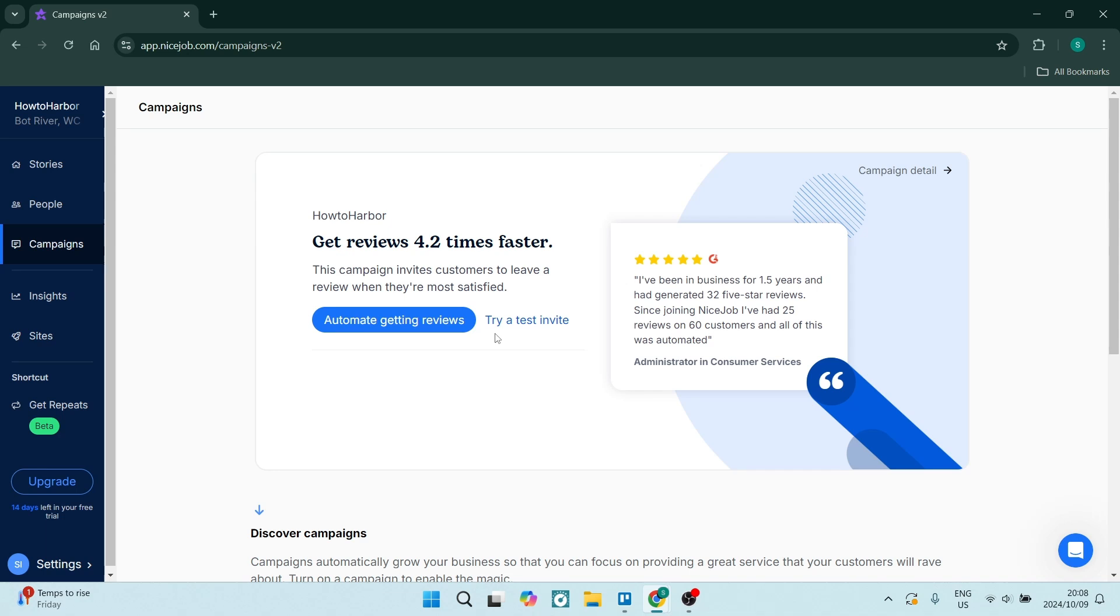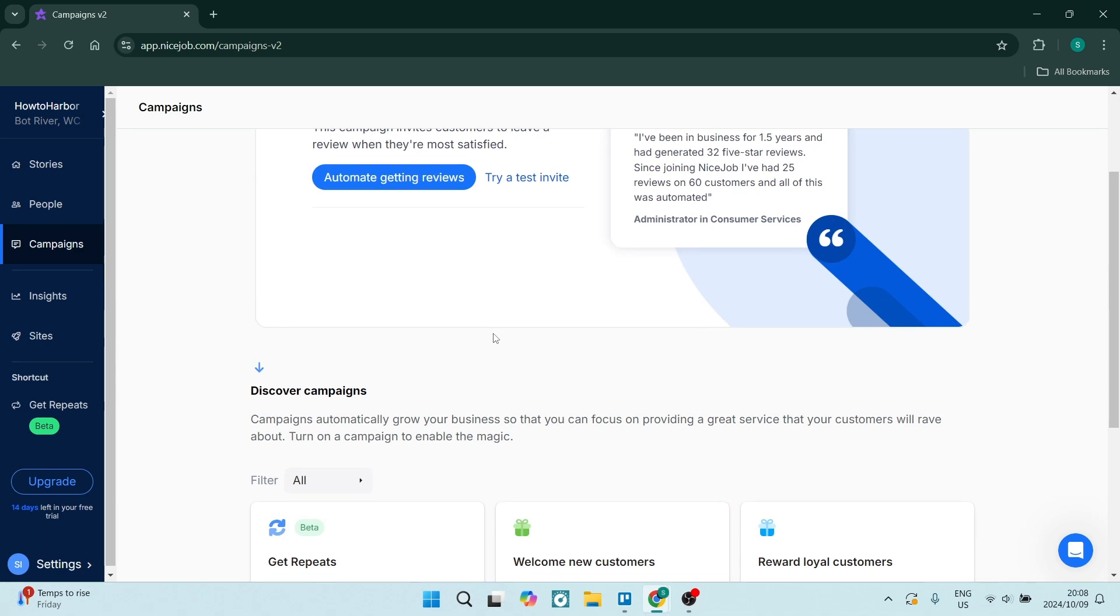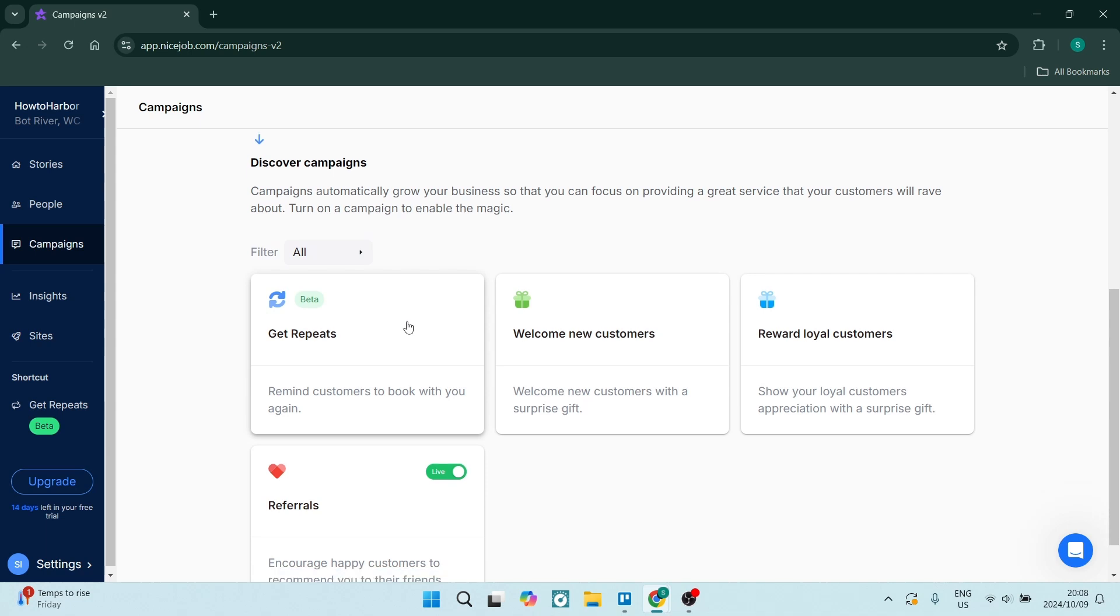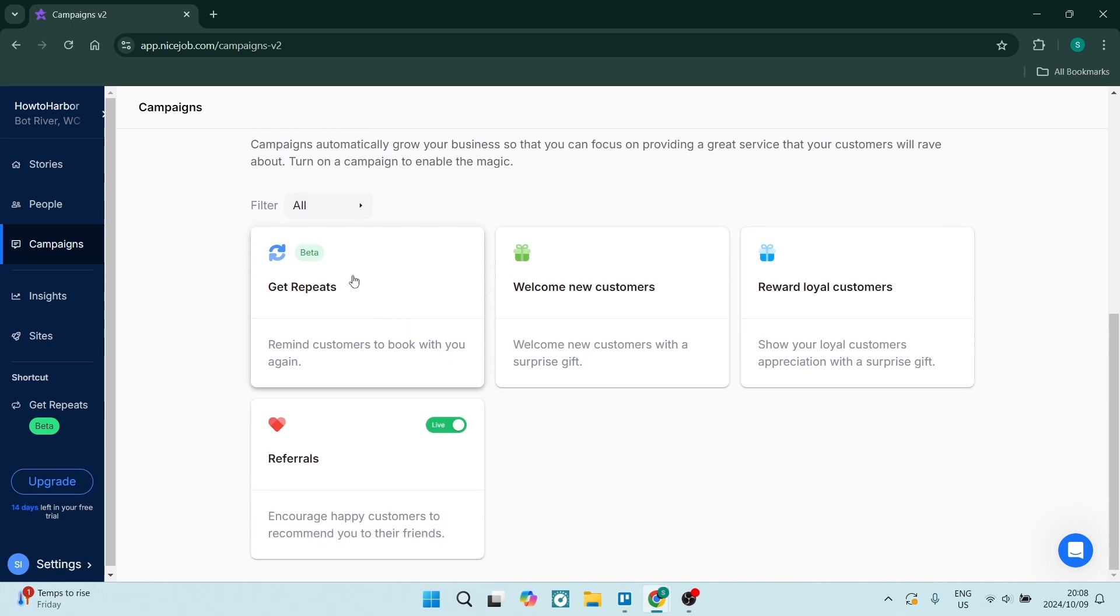Nice Jobs is all about getting reviews from customers and then using that to get more customers. It's a fantastic strategy because the best way to advertise yourself is to have good recommendations from people that really enjoy receiving services from your business and have had real dealings with your business.